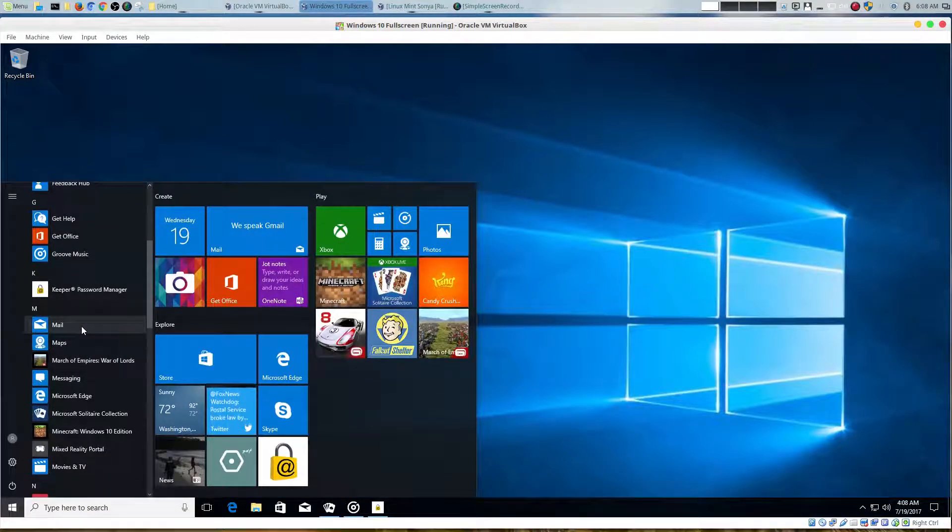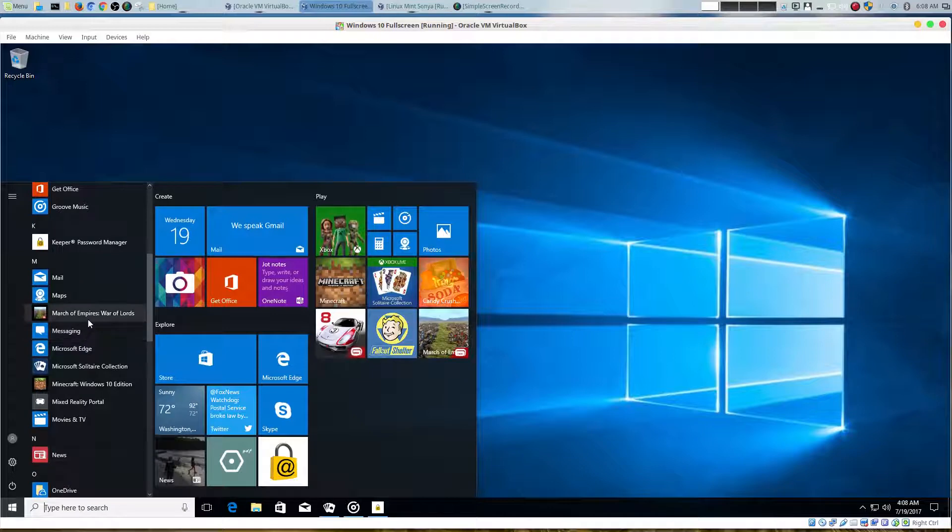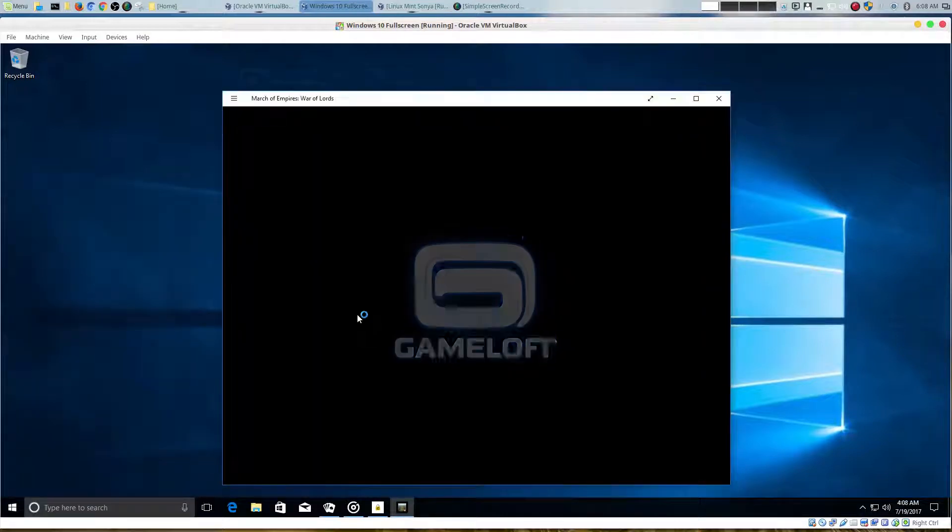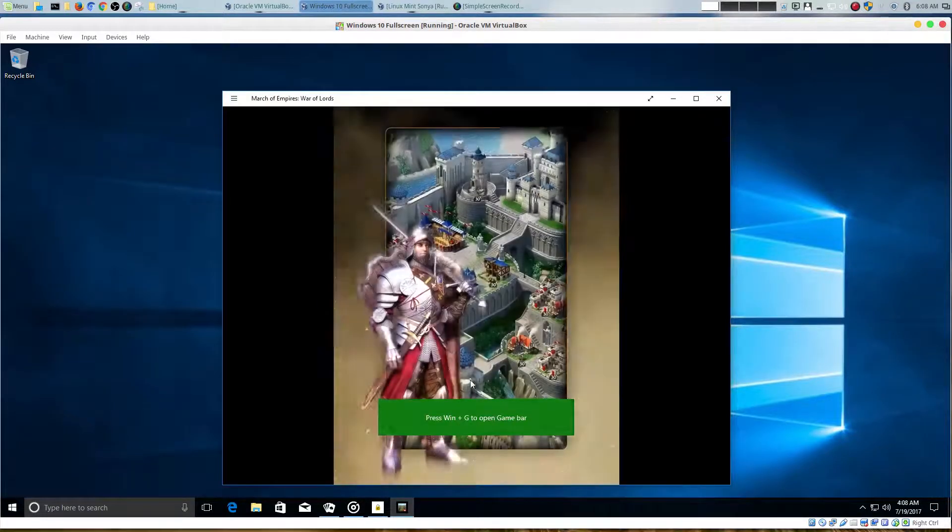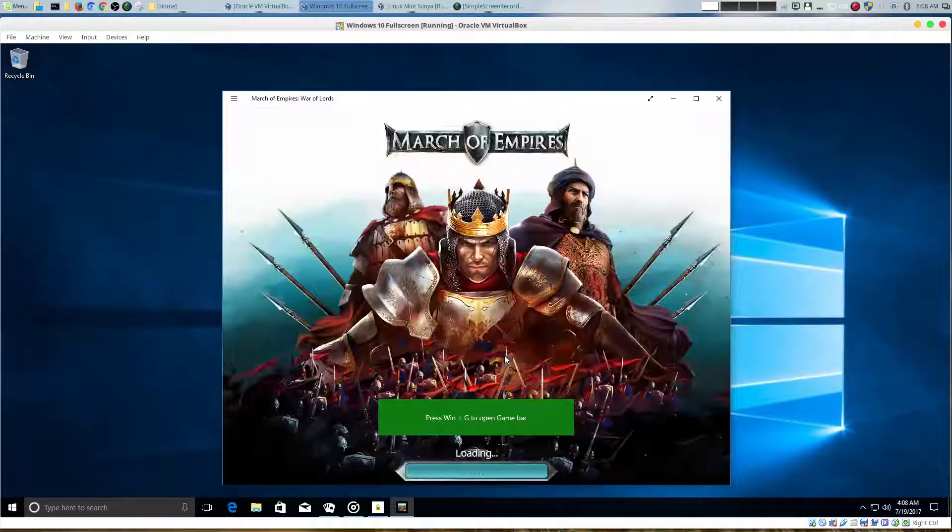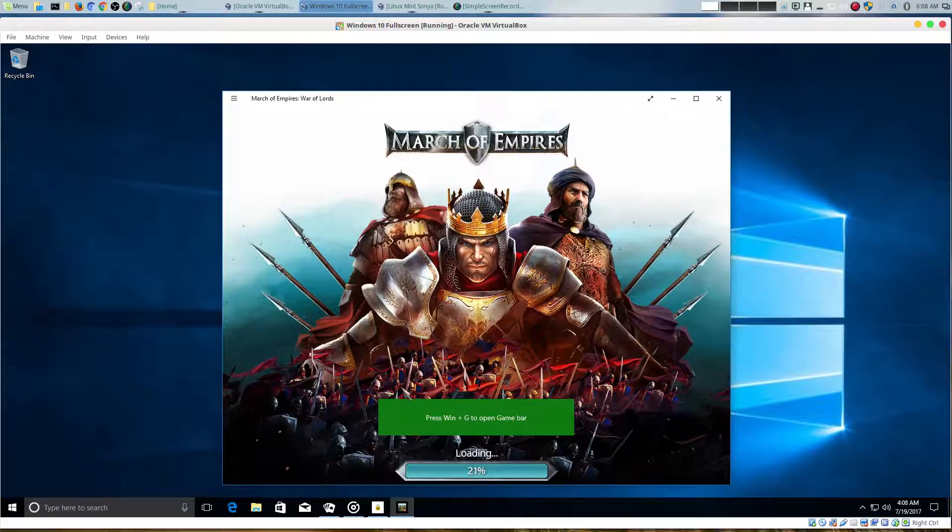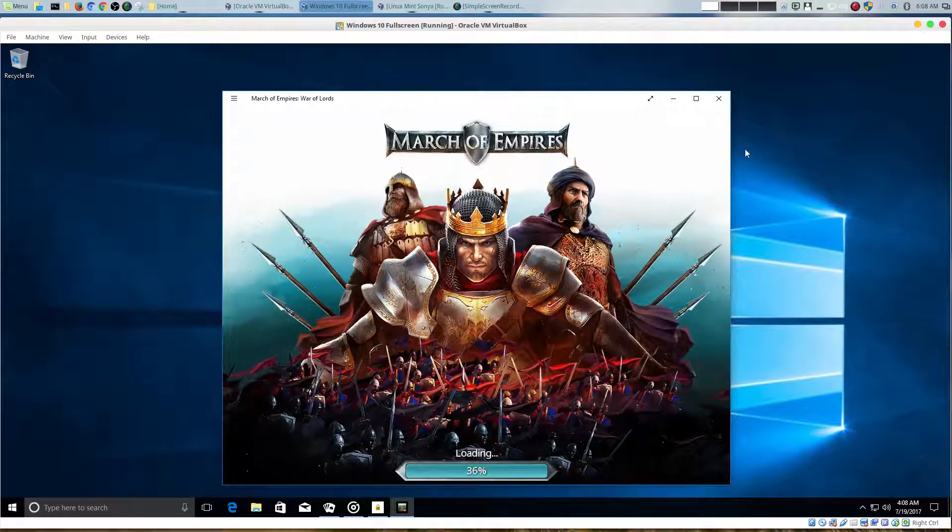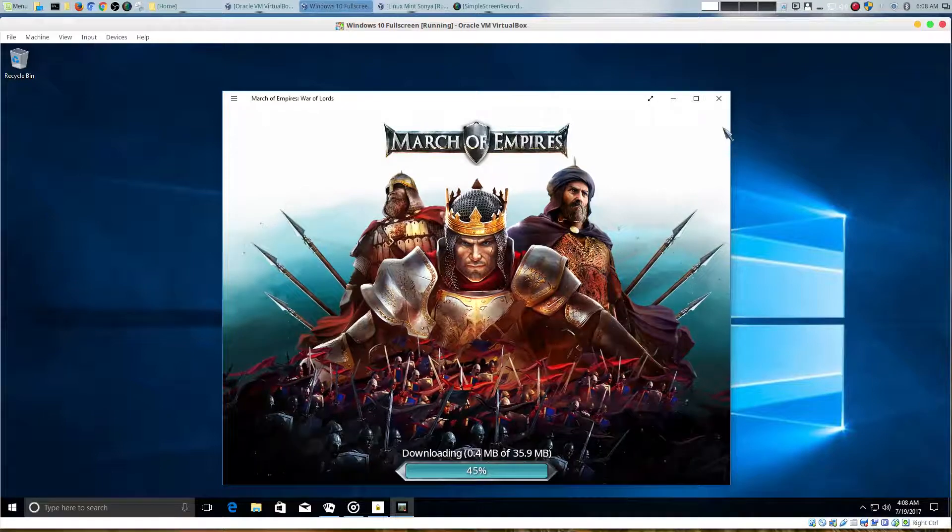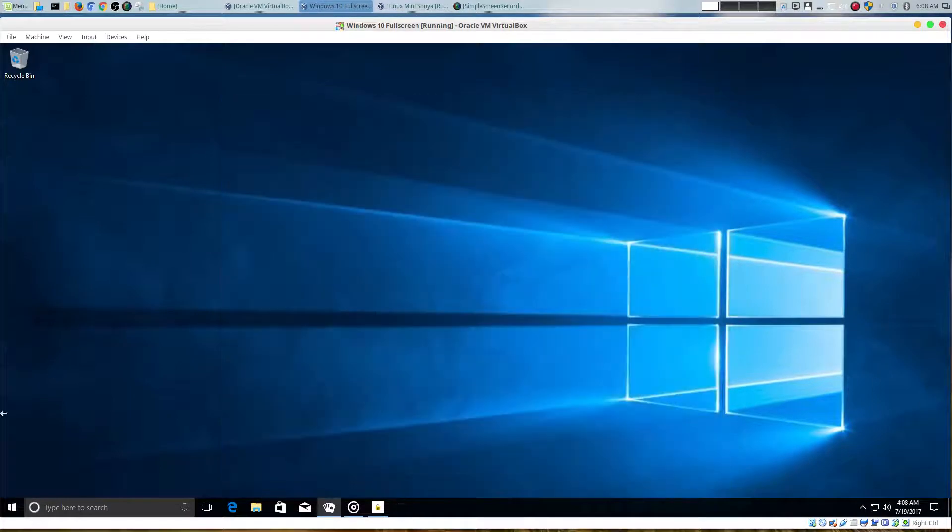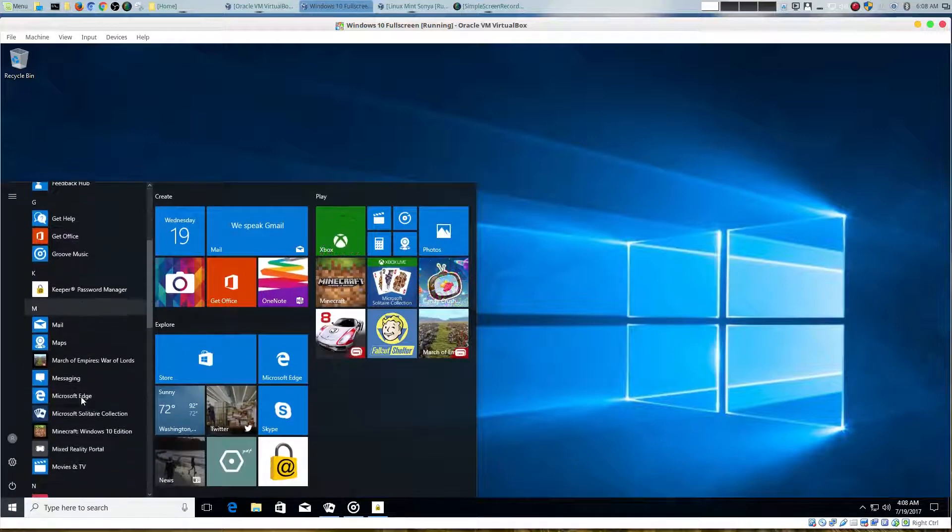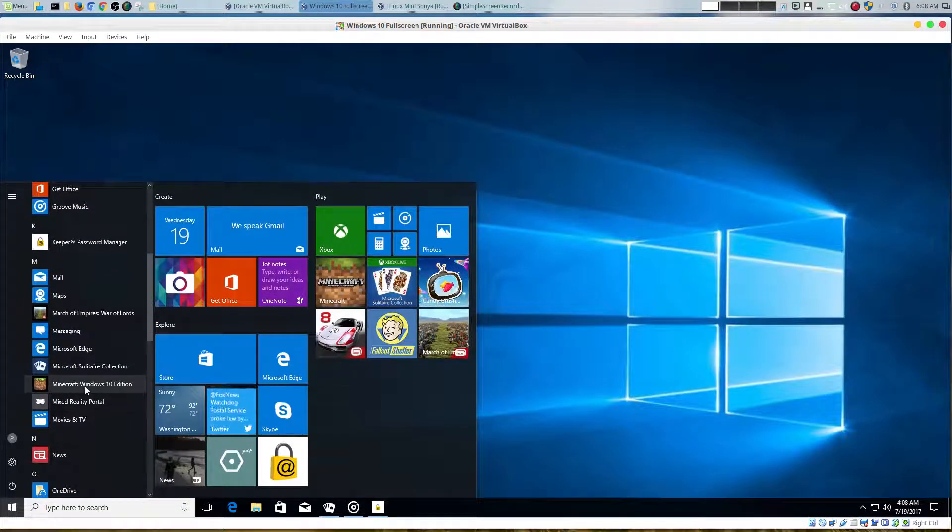These are all the other things that you would normally get: mail, maps. There are some games. I don't know if these are the full games or they might be demos. Who knows, but you do get some games with it, which is pretty cool once it downloads.